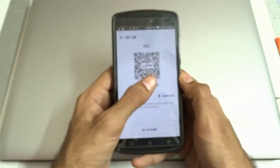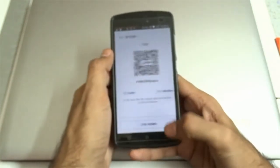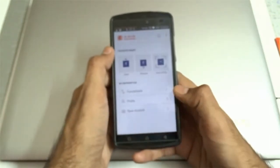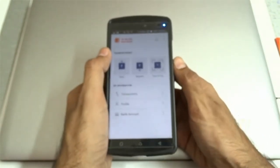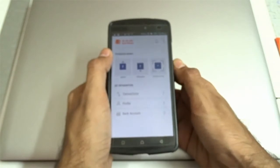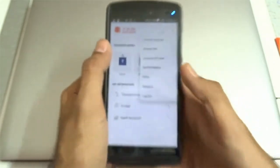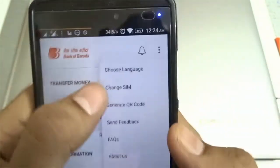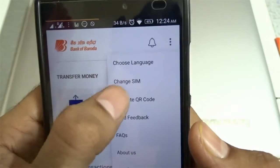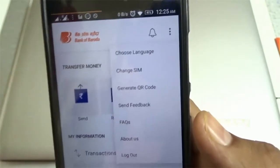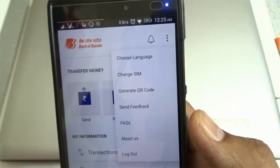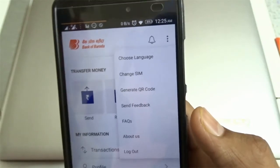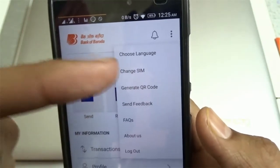It becomes very simple for them to make payment — just scan and pay without entering any details. This is how UPI has simplified the payment method. You can also set your language, and you can change the SIM in case your registered mobile number is on a different SIM slot — you can change it from here.